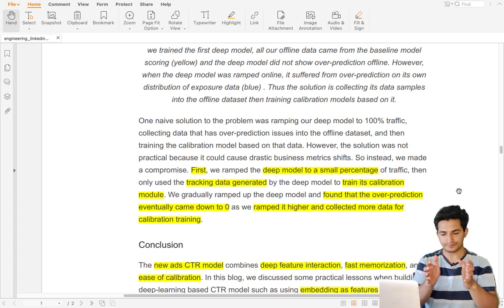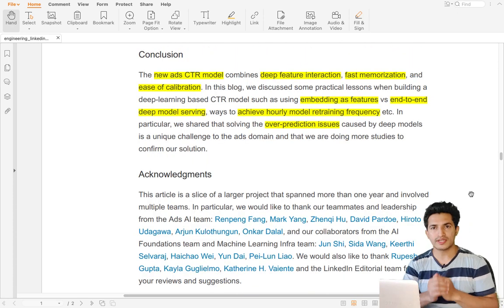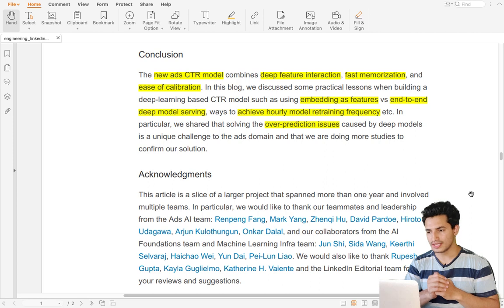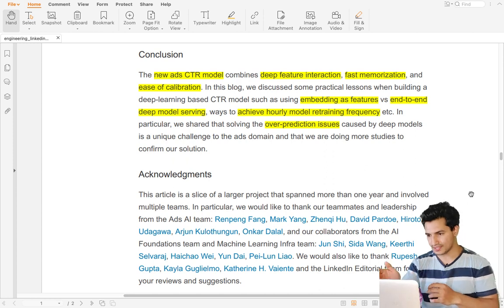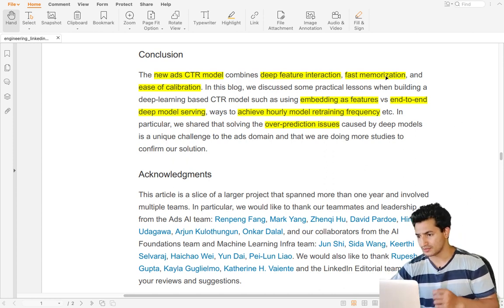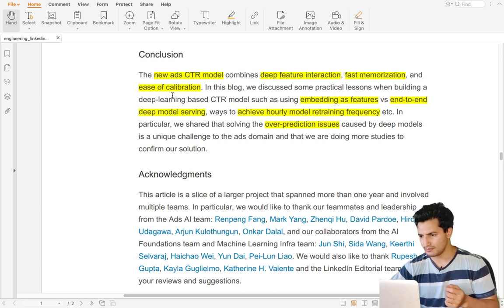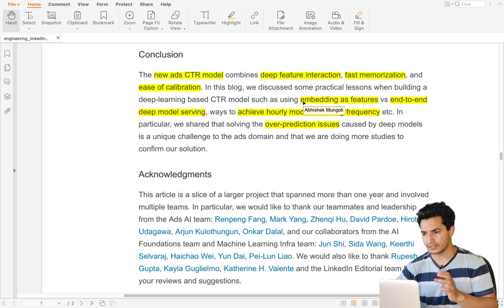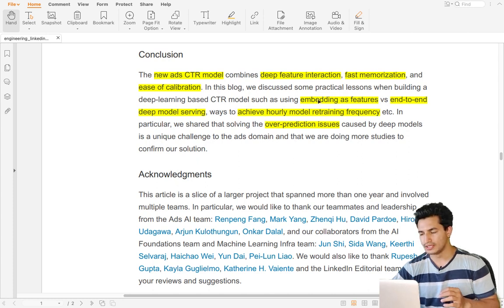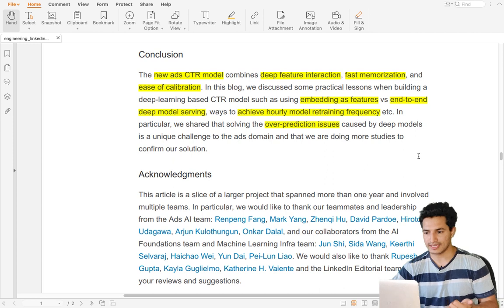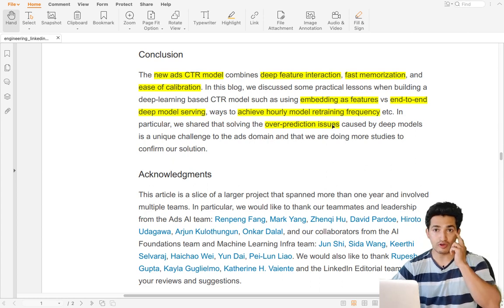In conclusion, a new ad CTR model is proposed that combines deep feature interaction, fast memorization, and ease of calibration with three towers. The deep tower handles deep feature interaction, the wide tower handles fast memorization, and the shallow tower handles ease of calibration. The trade-off between using embeddings as features versus learning embeddings end-to-end in a deep model is also discussed, and hourly frequency training of the wide tower helps in better CTR prediction and freshness.